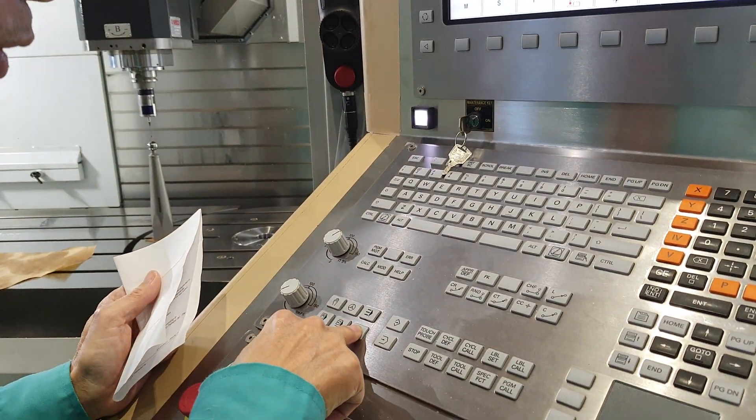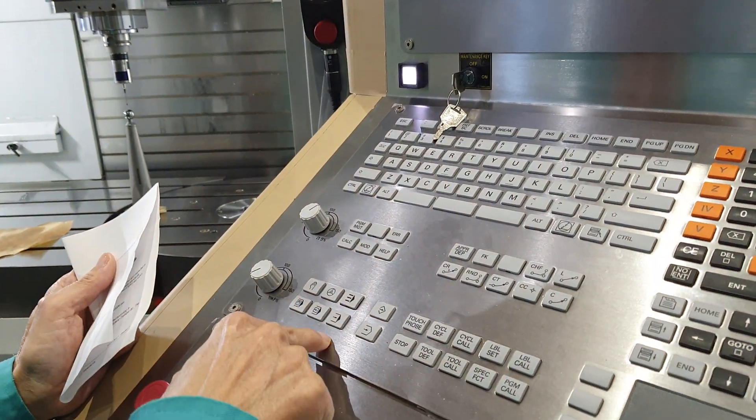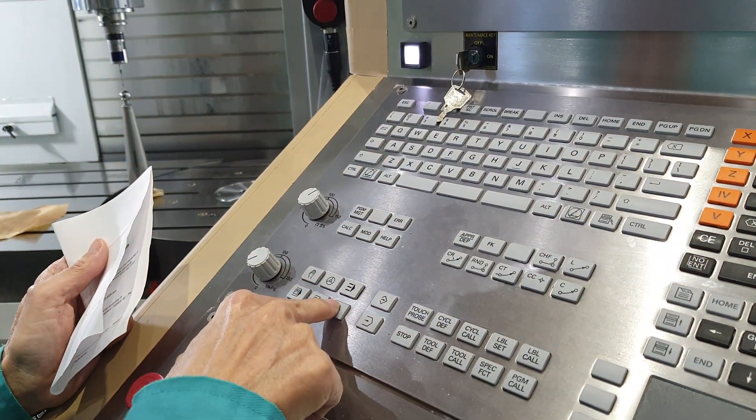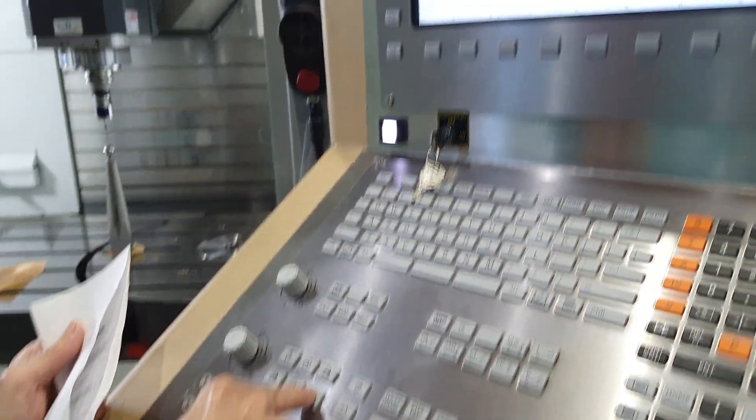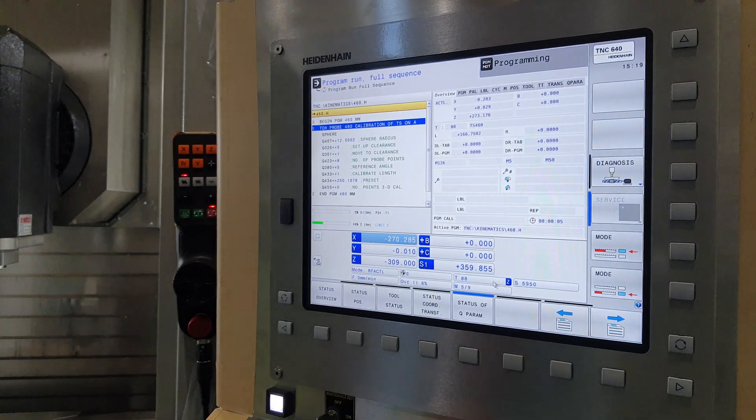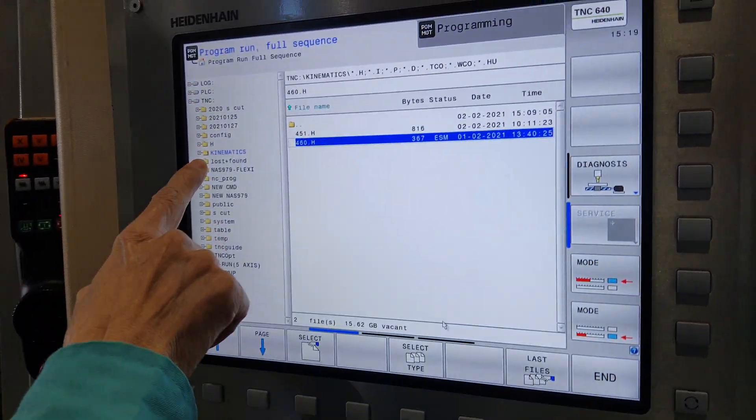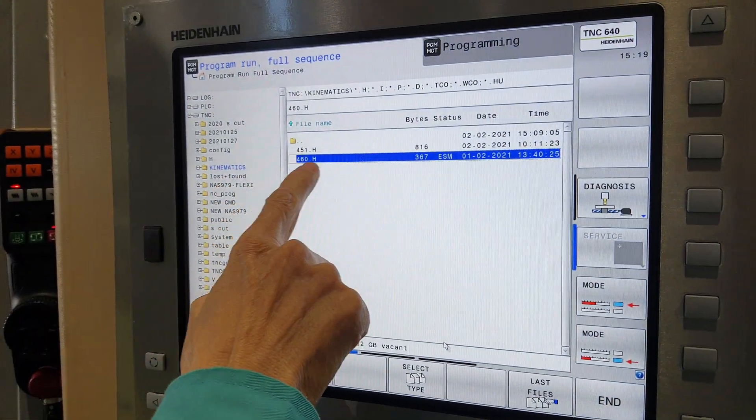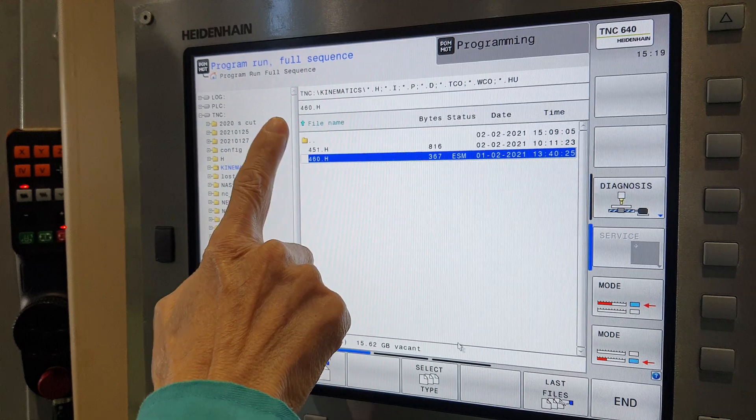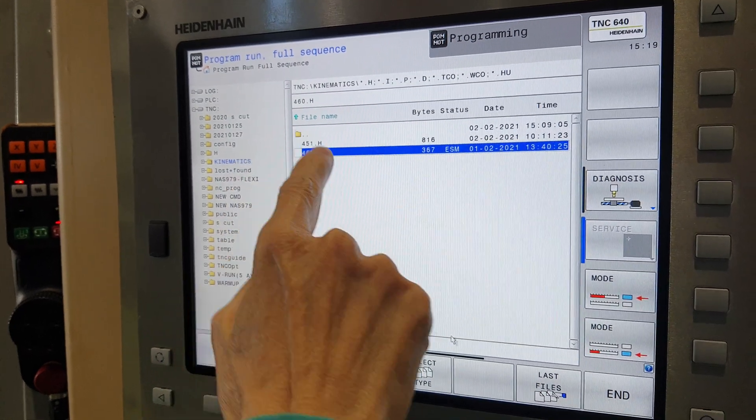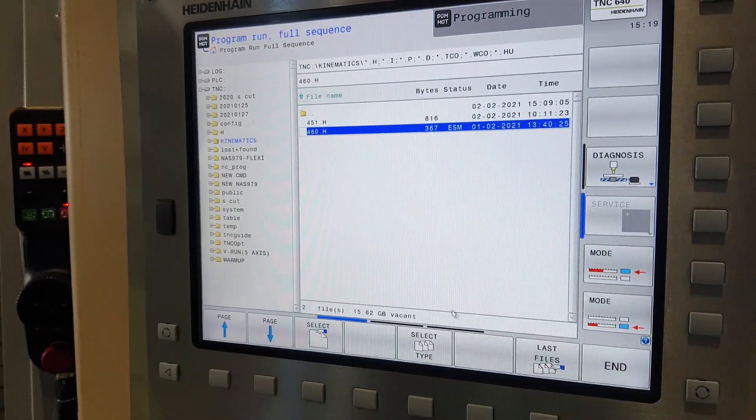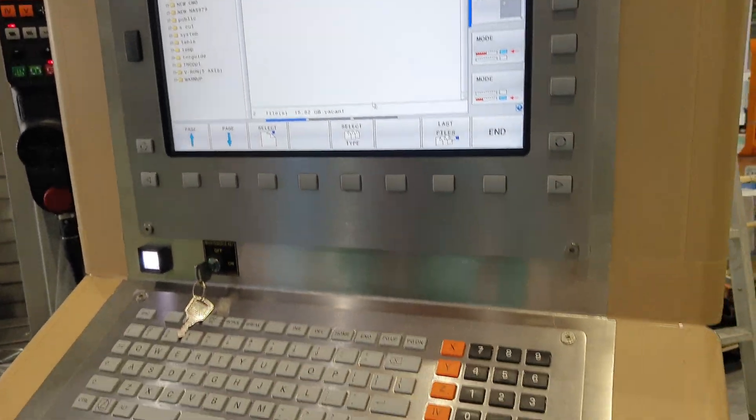You have this mode, automatic, the program automatic running mode. Then you can search your programs. Here, now we put to here. Okay, enter.